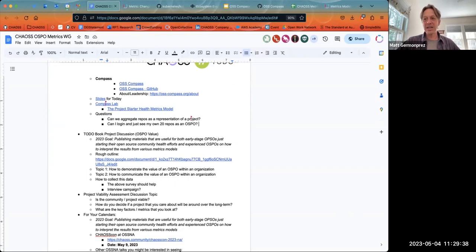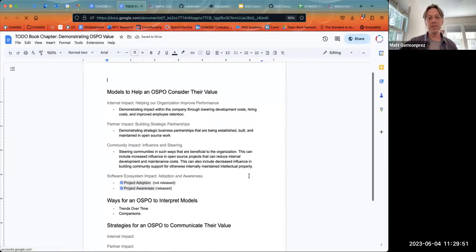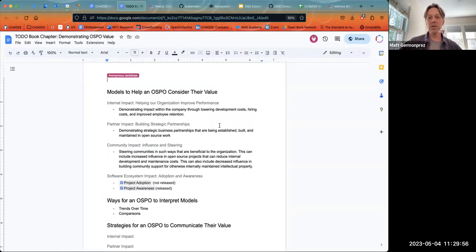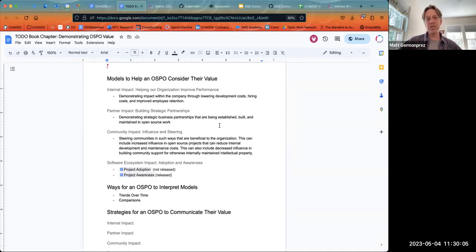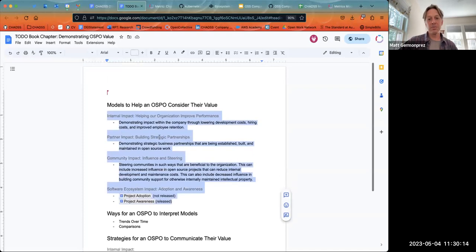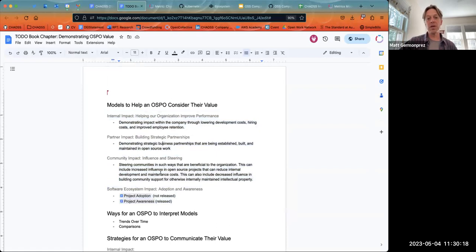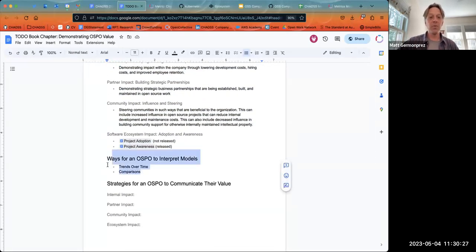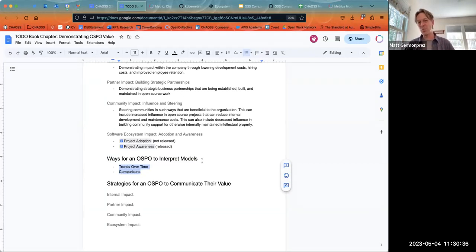One of the things Anna has been talking about with respect to the TODO book project is that different groups can contribute different chapters. One thing we've discussed in this group is how metrics models can help an OSPO consider or define value within their organization. I'm looking for preliminary feedback on whether this might be a useful chapter to move forward with. We'd set it up around three things: models to help an OSPO consider their value, ways to interpret those models, and how to communicate that value.